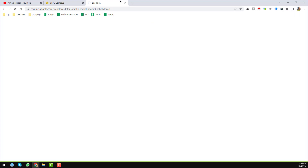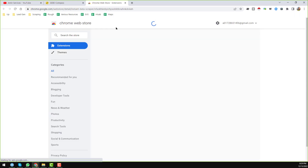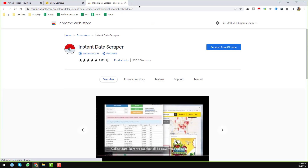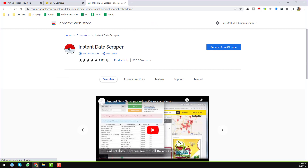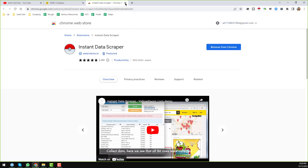Just search for Instant Data Scraper on Google or find it in the Chrome Web Store and install it on your Google Chrome browser. I have successfully installed this Chrome extension and you can see it here in the toolbar.